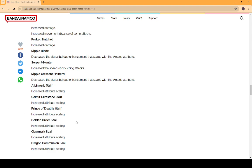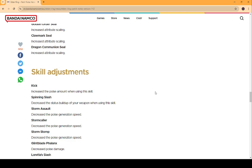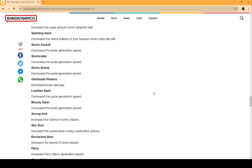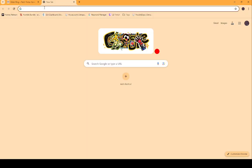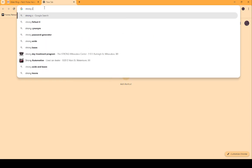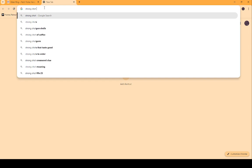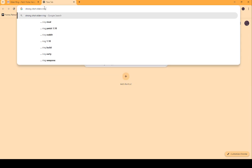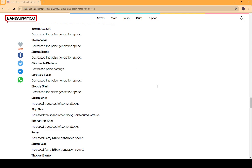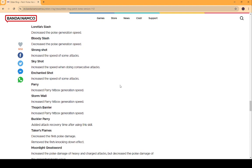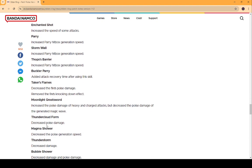Prince's Death Stab. Increased Attribute Scaling. Golden Order. Increased Attribute Scaling. Clawmark. Dragon communion. Serpent Hunter. Blade. Yeah. Skill Adjustments Kick. Increased Poise amount. Decreased Poise. Glintblade Phalanx. That's the only reason people use it. So, you pretty much shot yourself in the foot with that one. Strong Shot. That's not what it's called. It's called Mighty Shot. It's not called Strong Shot. So, you messed that one up.